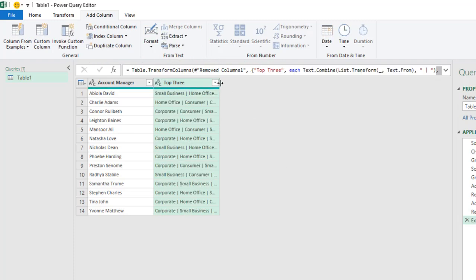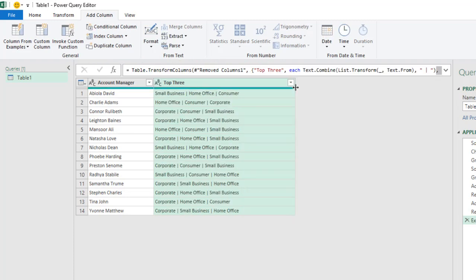Alright. So we can actually expand. Now we can actually see that Avila actually sold more in the Small Business customer type segments followed by Home Office and the Consumer.